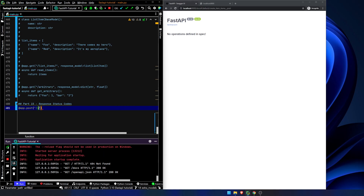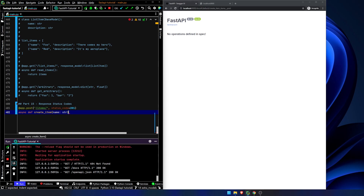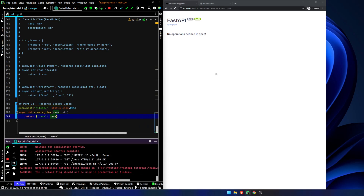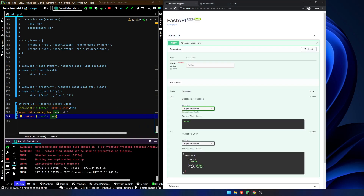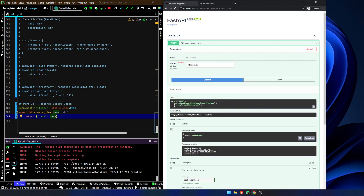At POST items, status code equals 201 for created. Async def create item, name is a string. Return name. Now if we go back and refresh our page, we hit execute and you can see we get a status code of 201.